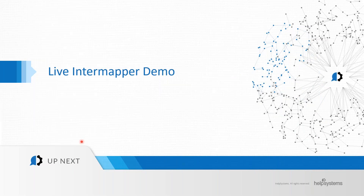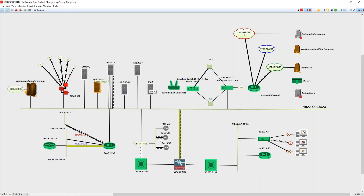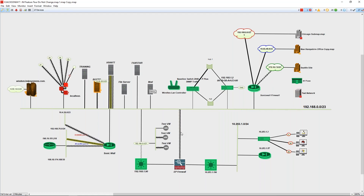Let's take a live look at the product. This is an example of my test network here in Eden Prairie — I have a number of different devices I'm currently monitoring. You can look at this map and even without being a network professional, you can see the areas of concern: the reds on the map, things that are blinking. I have issues on my servers and on links I'm monitoring on my network infrastructure.